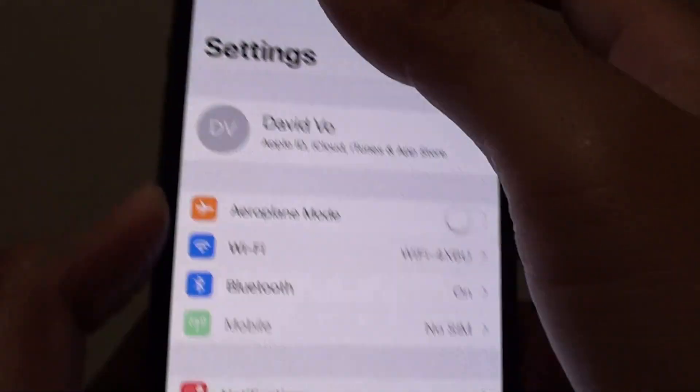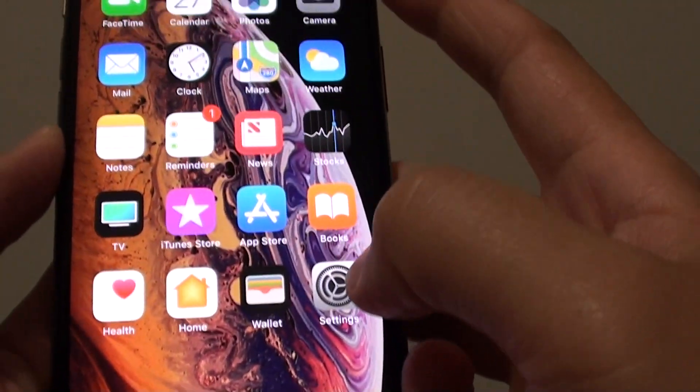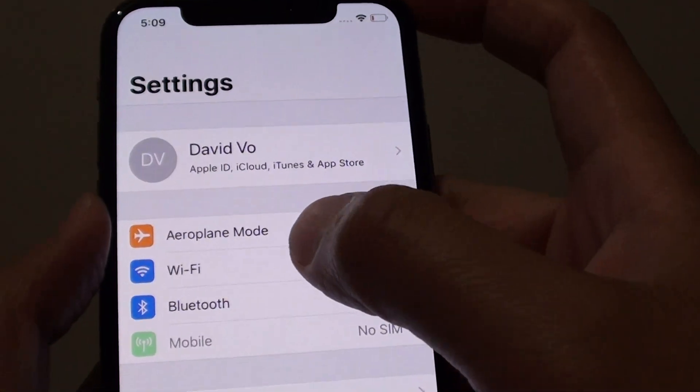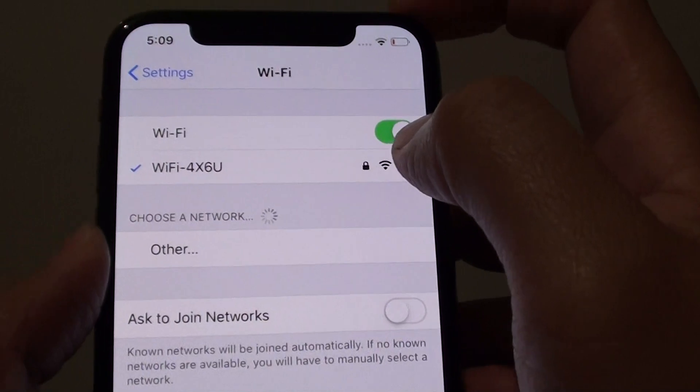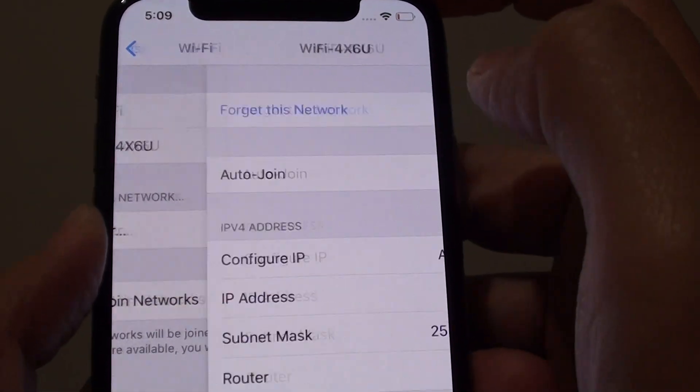First, go back to your home screen and tap on Settings, then tap on Wi-Fi and tap on the Wi-Fi that you are connecting to.